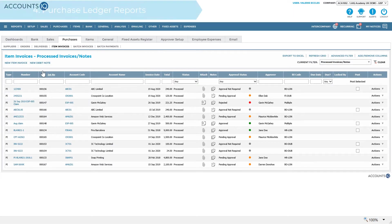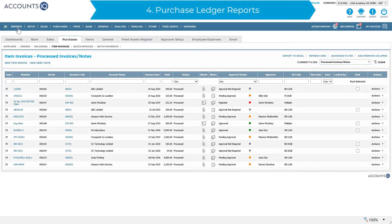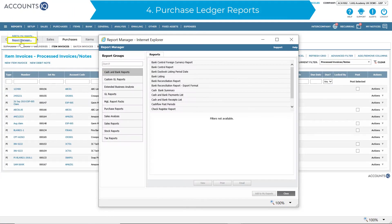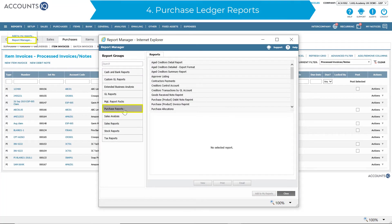A full suite of purchase ledger reports is also available in the report manager, such as account listing including balances, detailed analysis of balances and transactions, day books and many more.